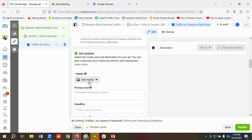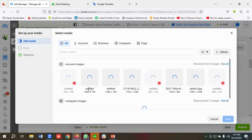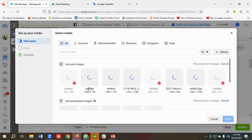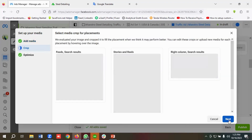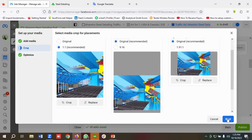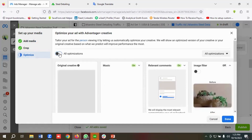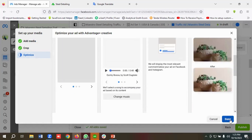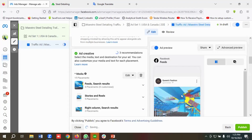I'm going to choose this image, click Next, then Next again. I'll enable all the optimization options and click Done. The image has now been selected.